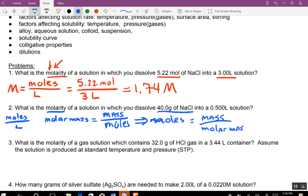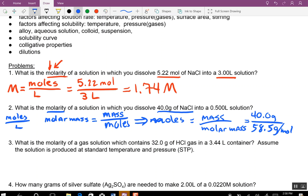This is all Algebra 1. We have 40 grams. What does NaCl weigh? 23 plus 35.5 — that's 58.5 grams per mole. So moles equals 40 divided by 58.5, which gives 0.68. That's the moles.